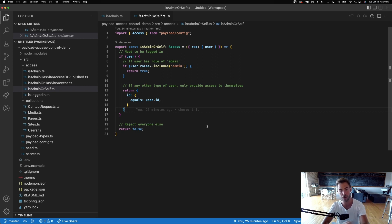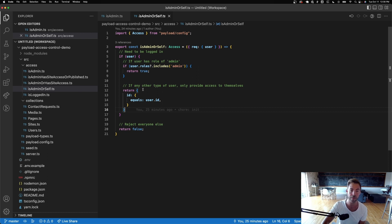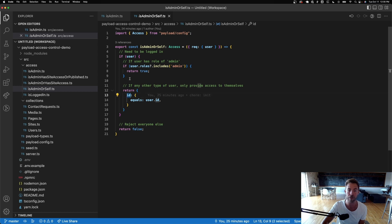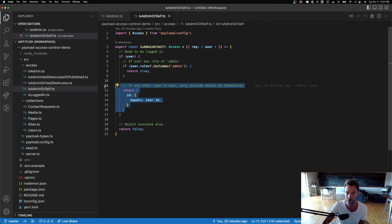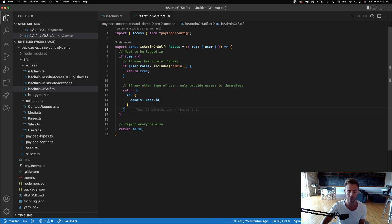In this case, I'm returning a query constraint where the ID of the document equals the user's ID. This says: provide access only to themselves. That's super cool.